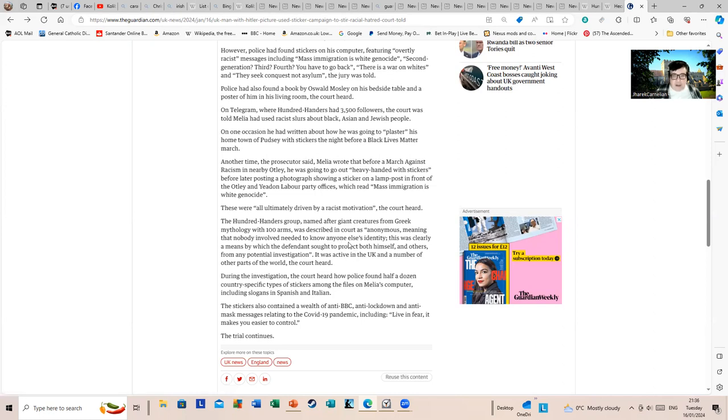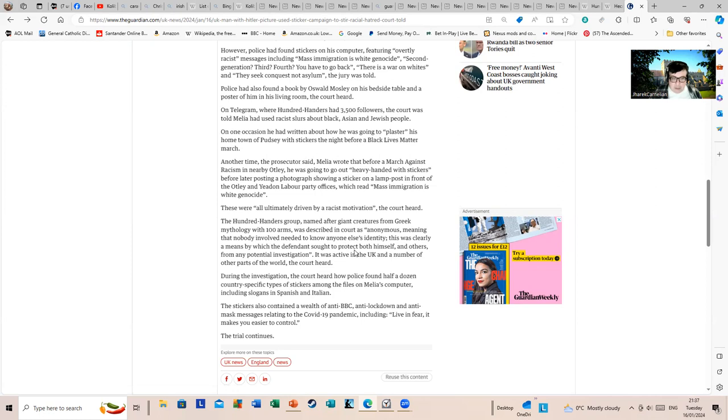Was described in court as anonymous, meaning that nobody involved needed to know anybody else's identity. This was clearly a means by which the defendant sought to protect both himself and others from any potential investigation. It was active in the UK and a number of other parts of the world, the court heard.